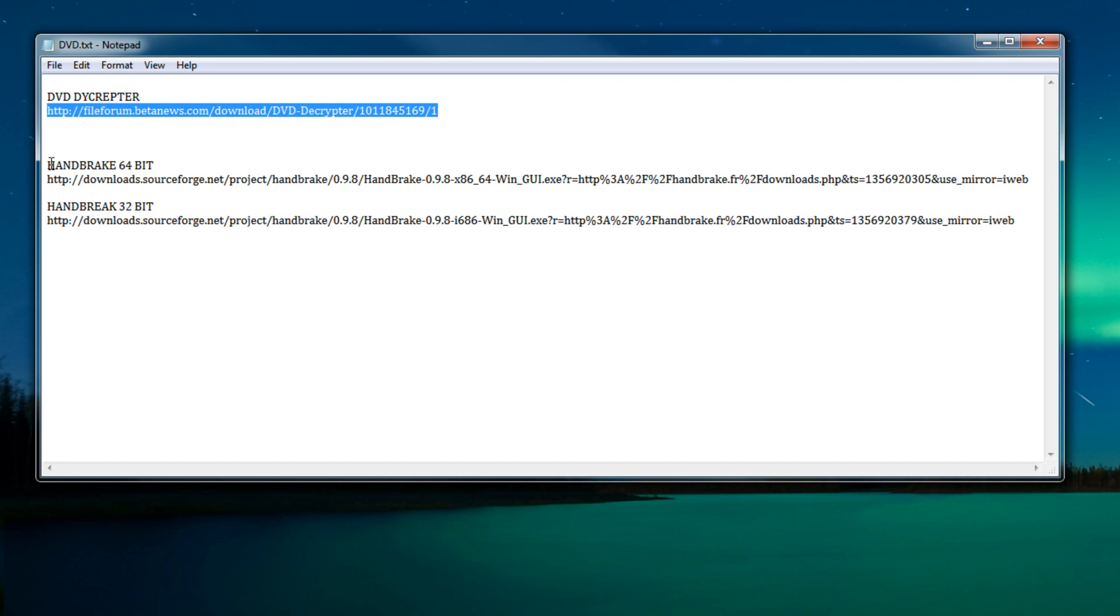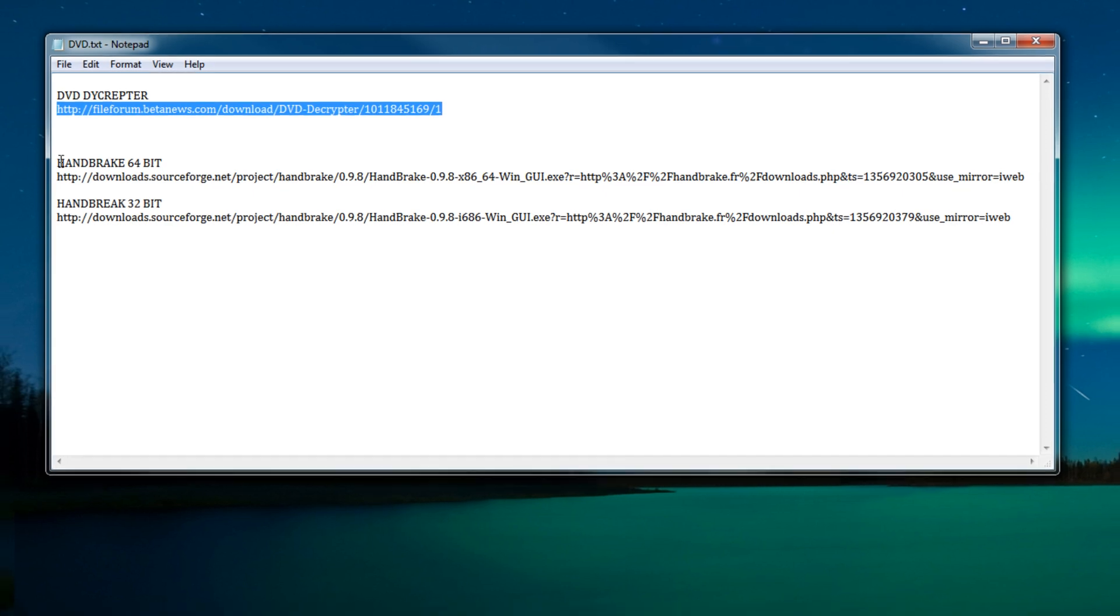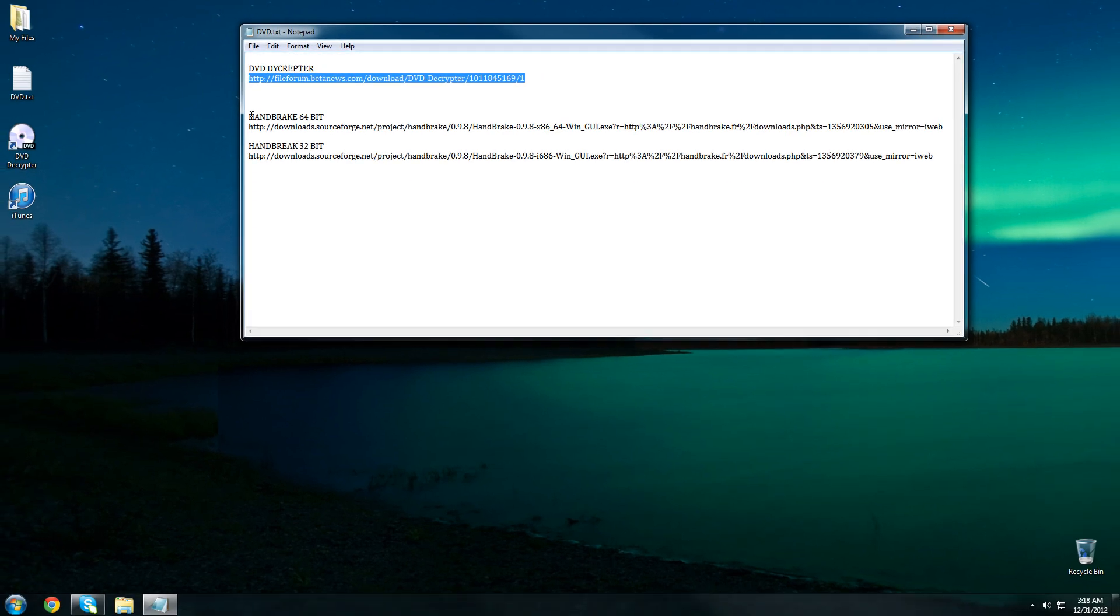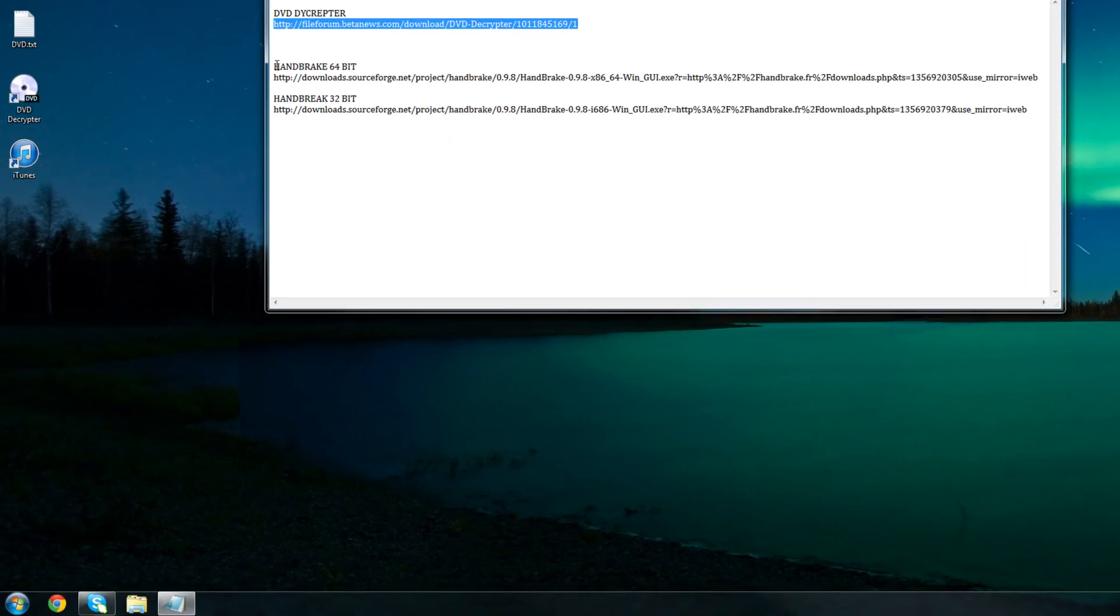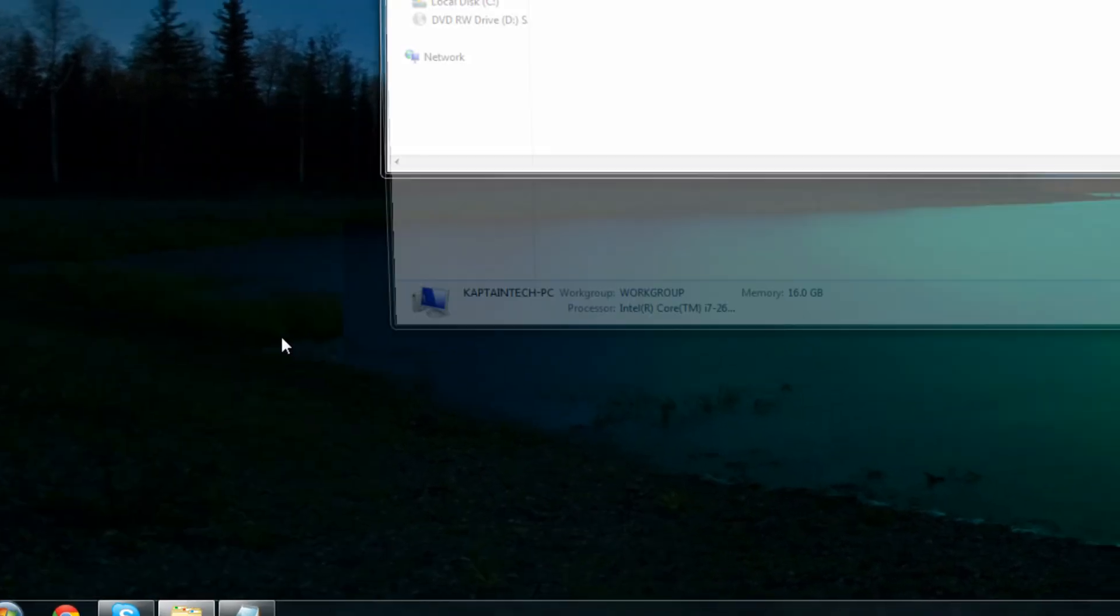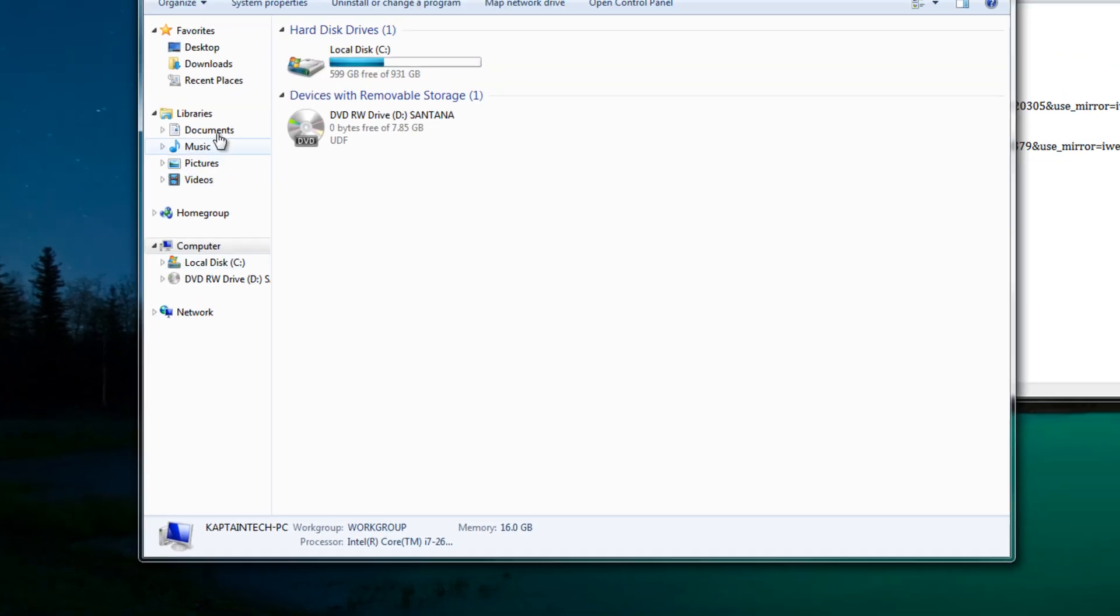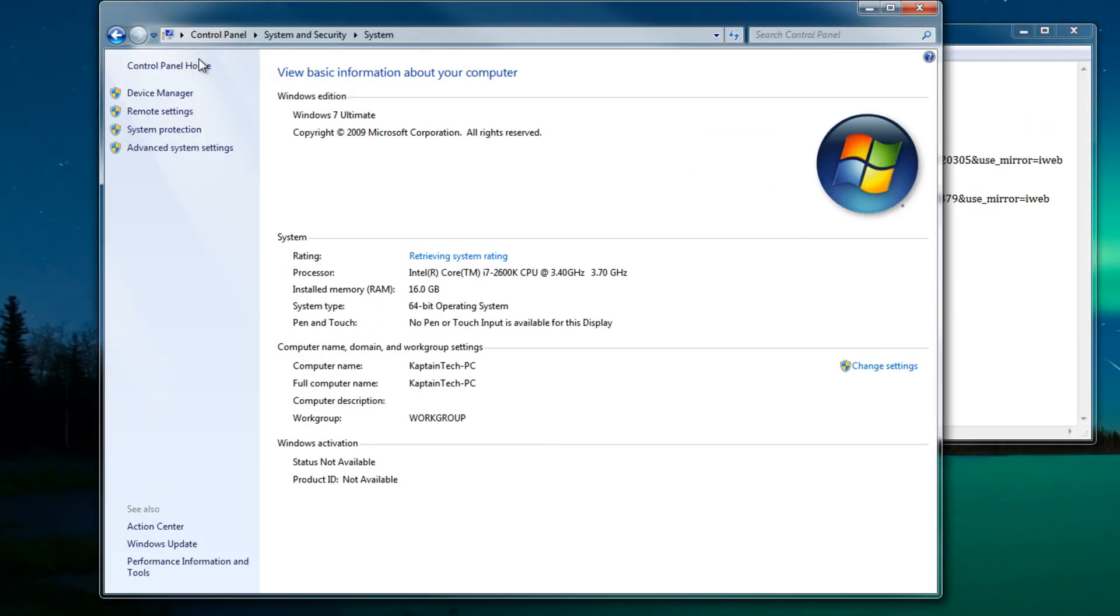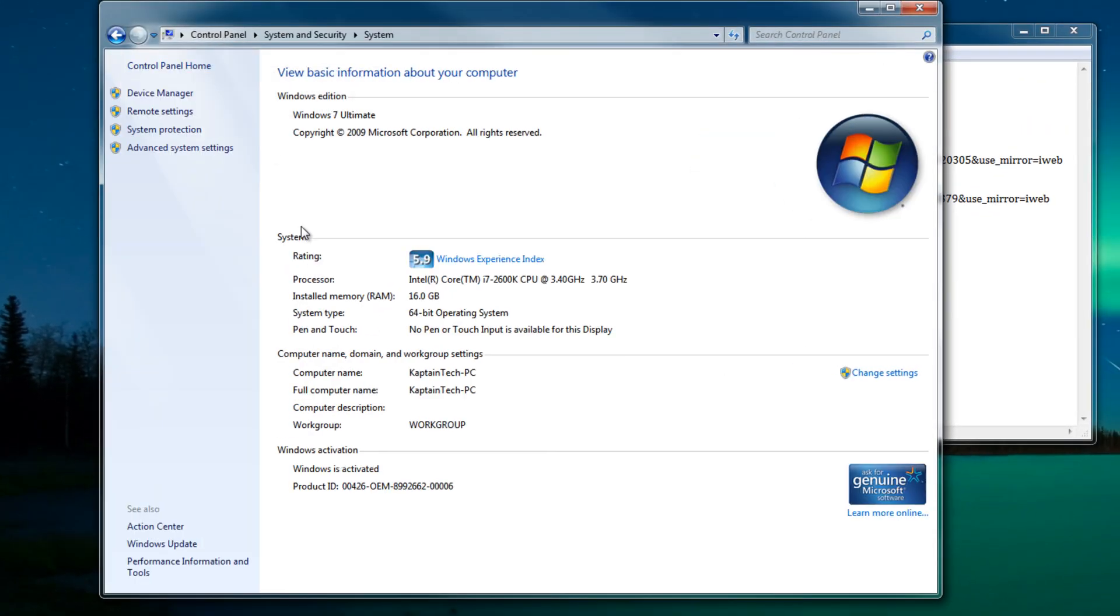And what you guys need to do is to find out which version of operating system you're running. The easiest way to do that is by clicking on the start menu, going into computer, and then clicking system properties. Now under system type you'll see which version of operating system you're running. Now most newer computers are going to be 64-bit and it all depends on whether you have four or more gigabytes of memory on your computer. If you have four or more gigabytes of memory on your computer you will have a 64-bit operating system.